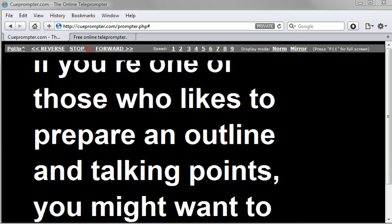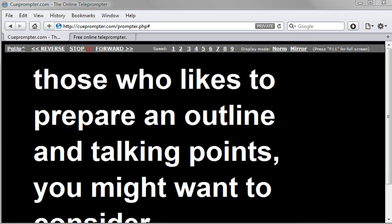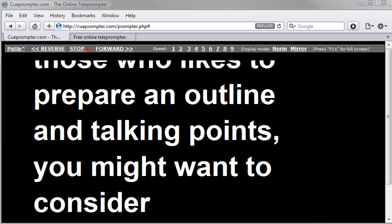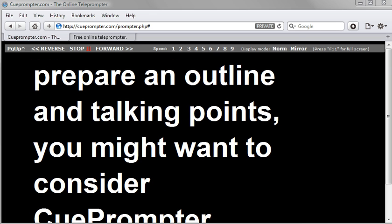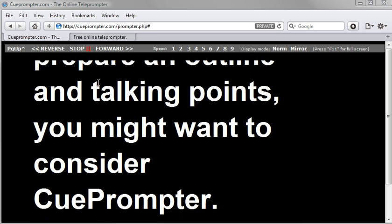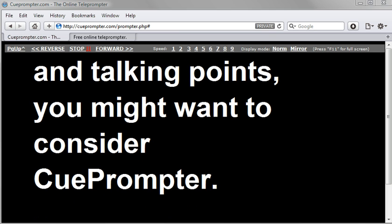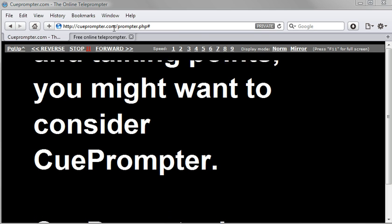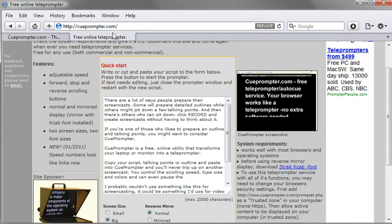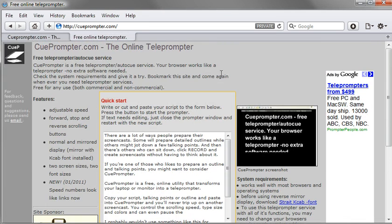check out this program called Cue Prompter. It's an online teleprompter.